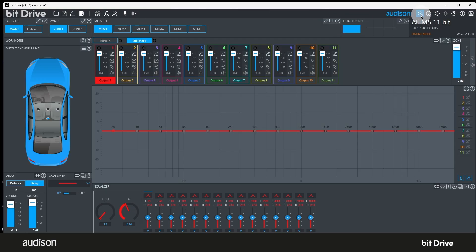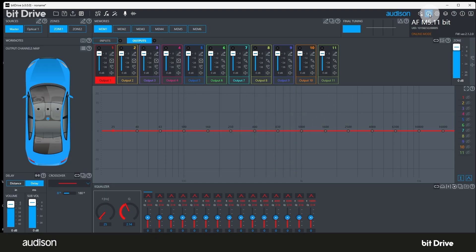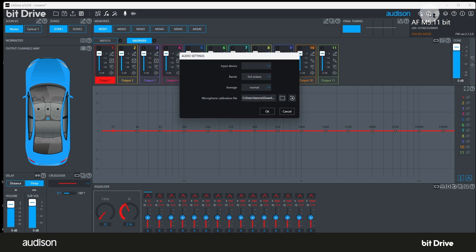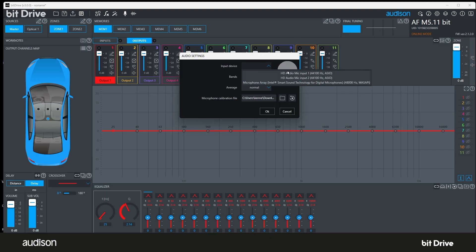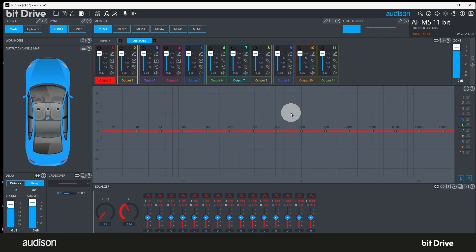Update Center. Update Center makes maintaining bit drive and AF bit firmware easier than ever. We cover the use of Update Center in the previous tutorial. Audio settings. This button allows the user to select the microphone that the acoustic RTA will use and to configure some of the analyzer settings. We'll cover this in the tutorial on tuning.